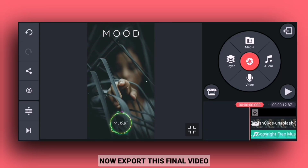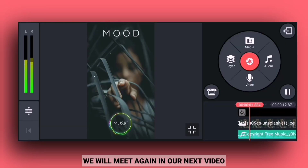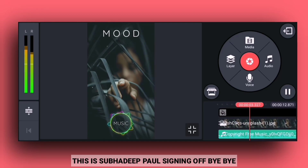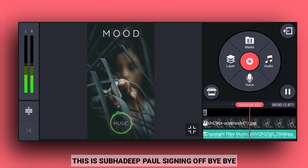The final video will be exported. I'll see you next time. Bye bye.